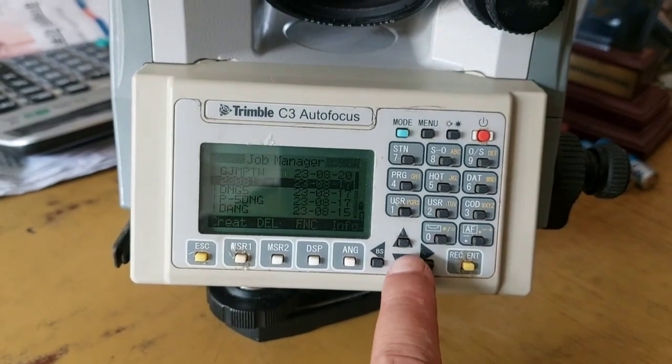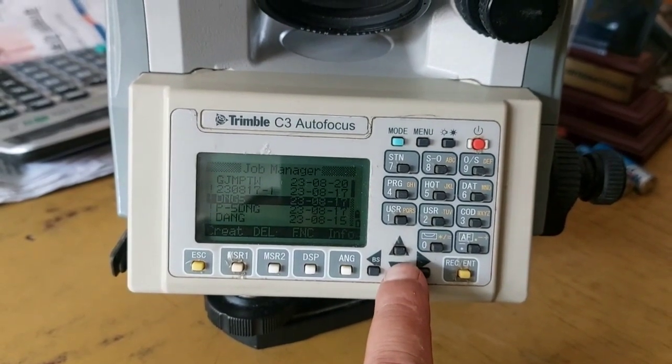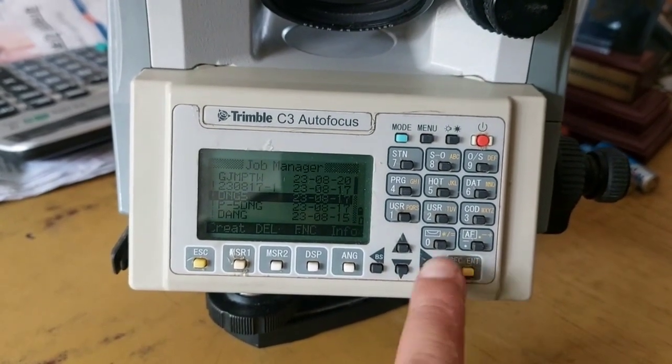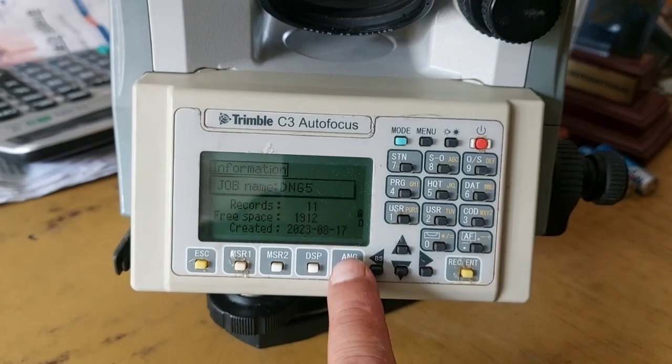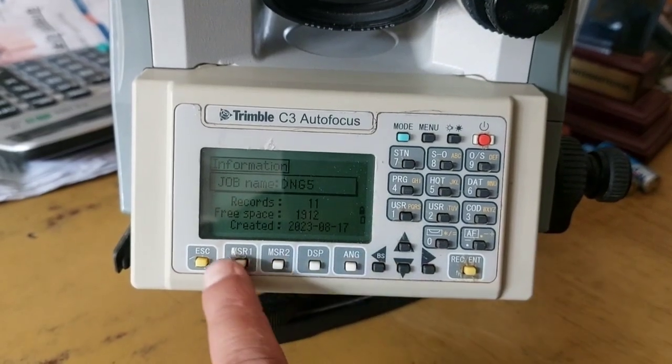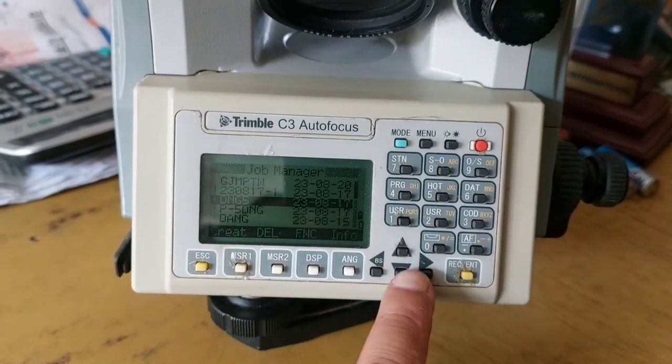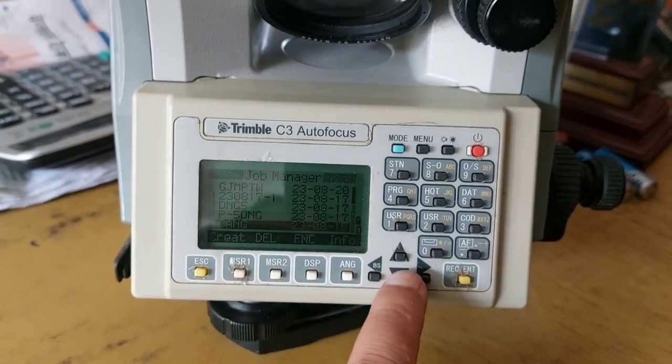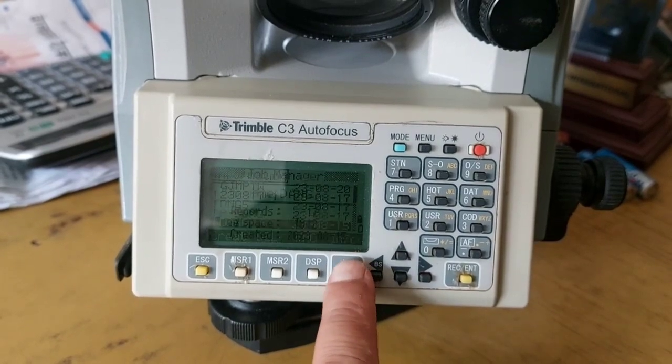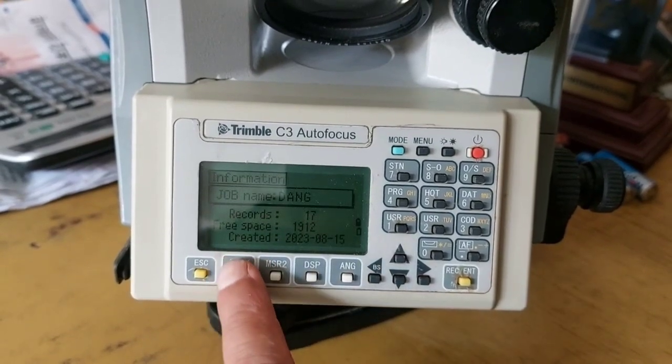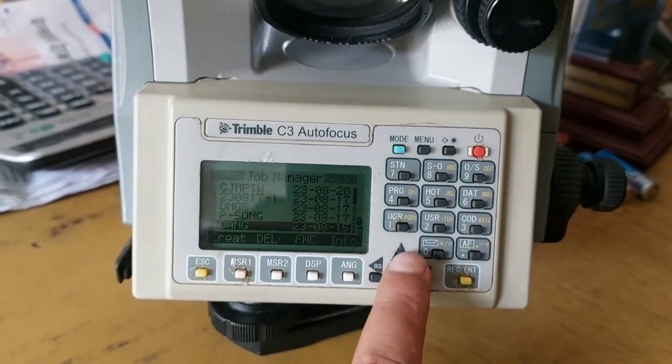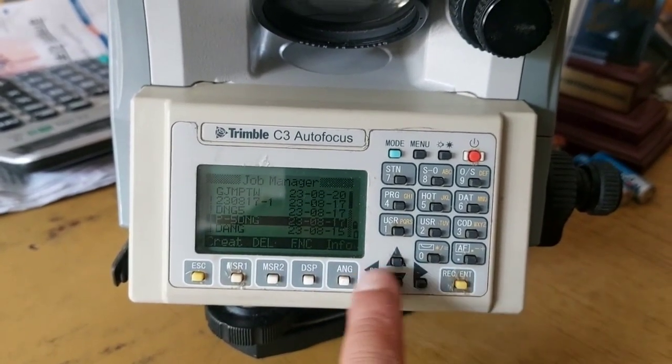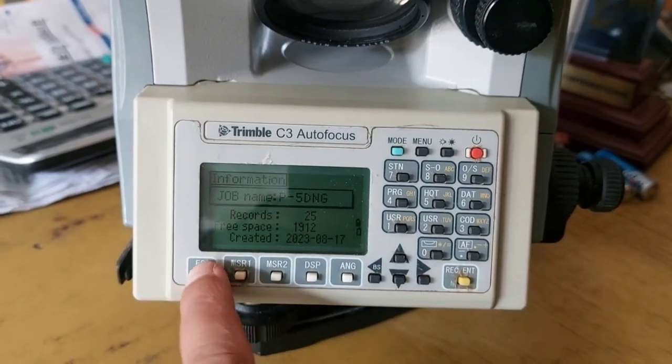You need to select the job you want to transfer. If you want to see the details of the job, you can just press Info and then see the details, how many points are in the job. You can see the date the file was created.